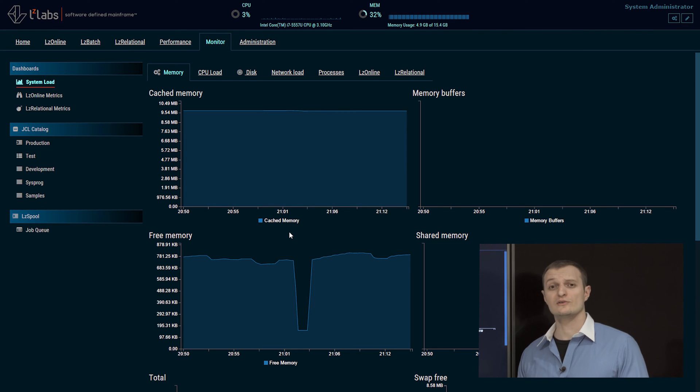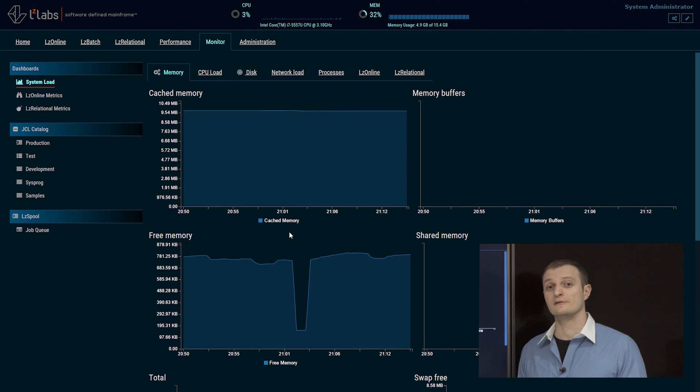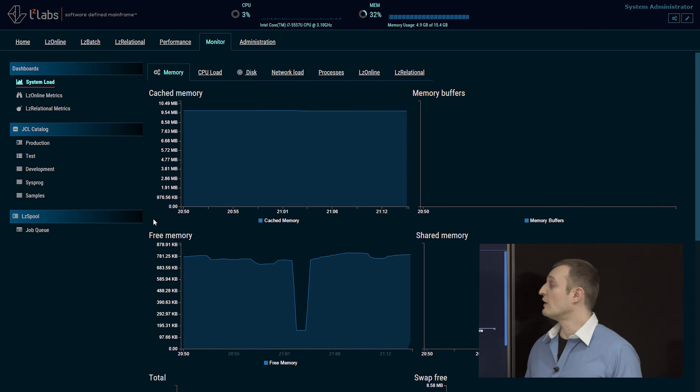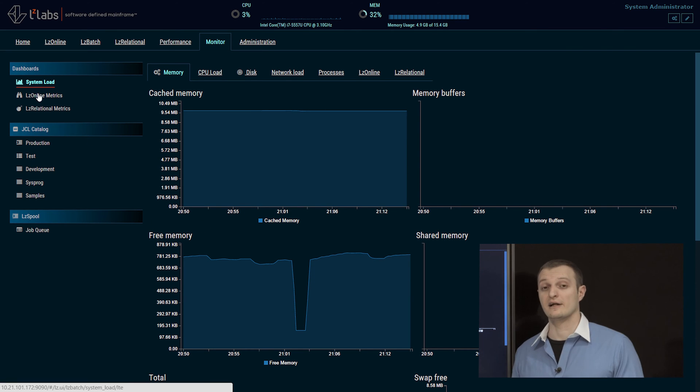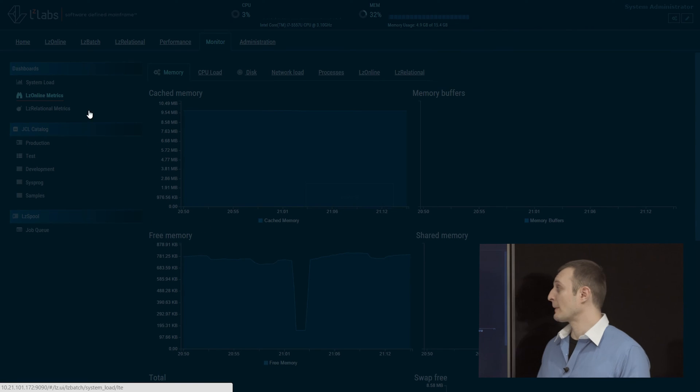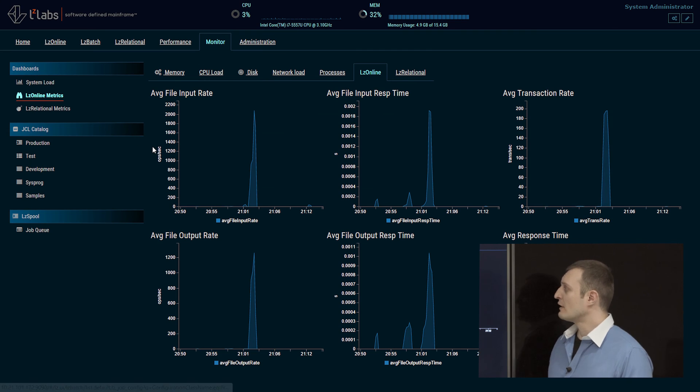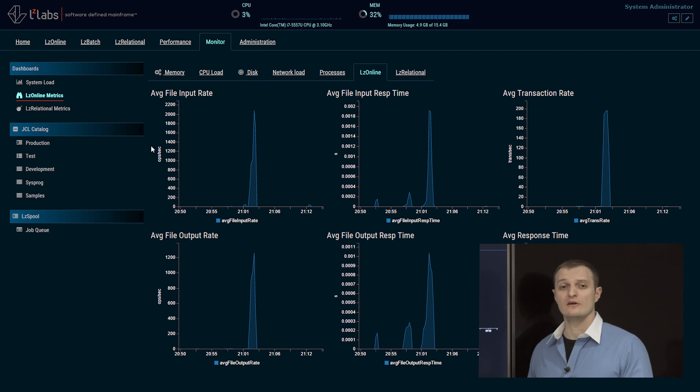Here you can see all sorts of statistics regarding the environment. What we want to see today are the LZ Online metrics of our LZ Online region. Here we can see all sorts of things.